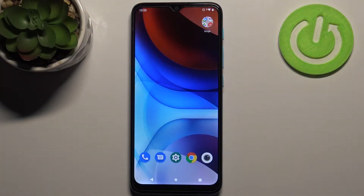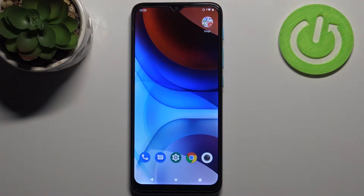Here I have the Motorola Moto E7i Power, and today I'm going to show you how to change the wallpaper on this device.